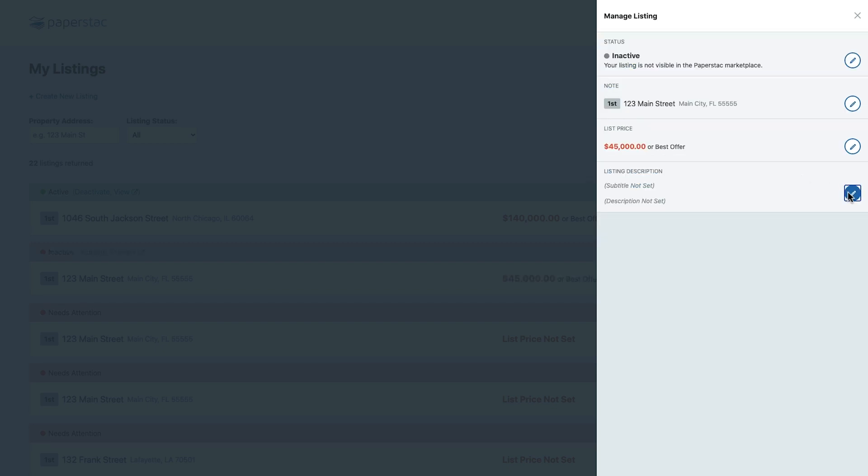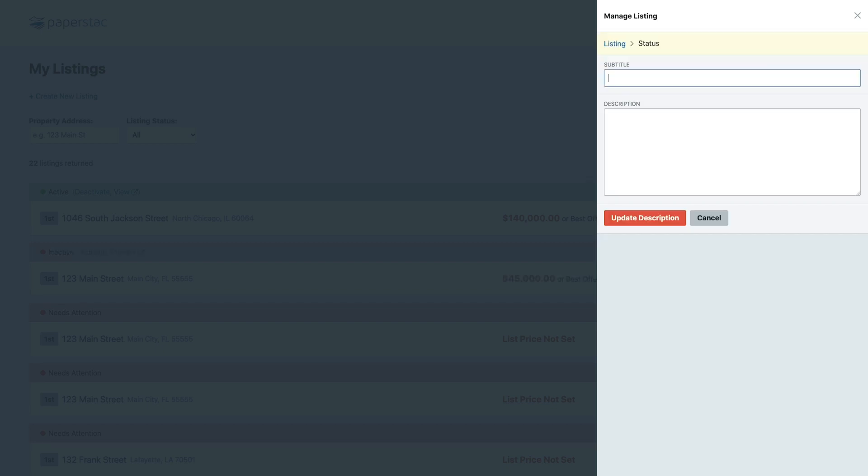Last thing here is to add a subtitle and a seller's description. This is where you can really tell the story of the note and tell why it's a good deal for the buyer.